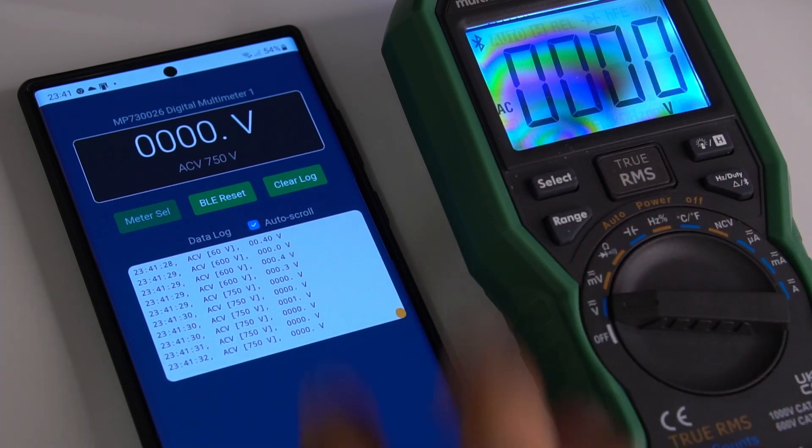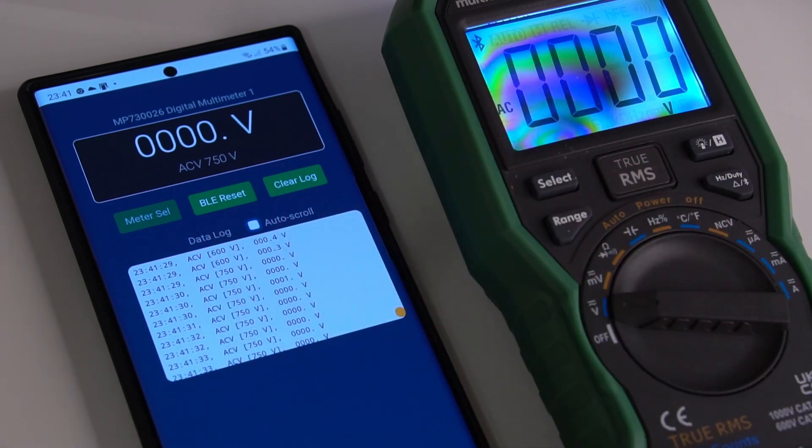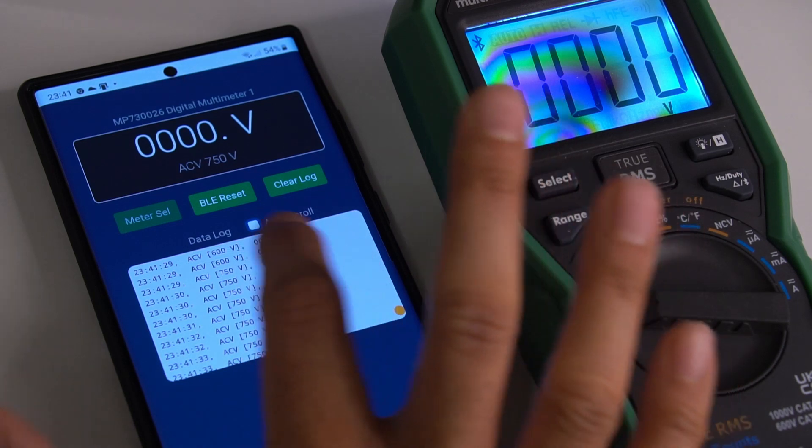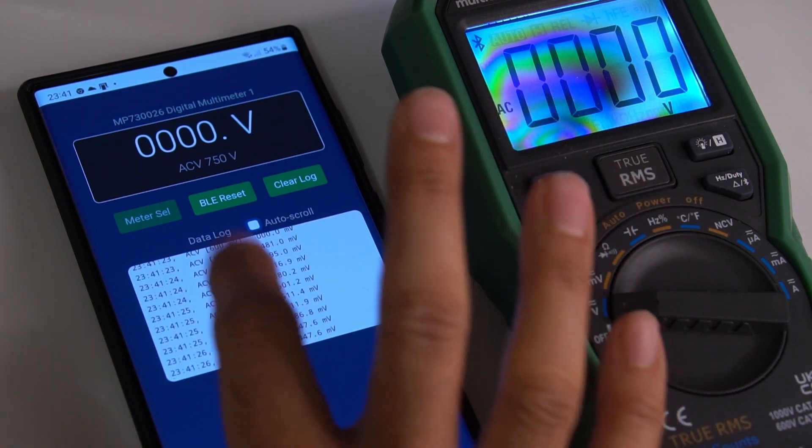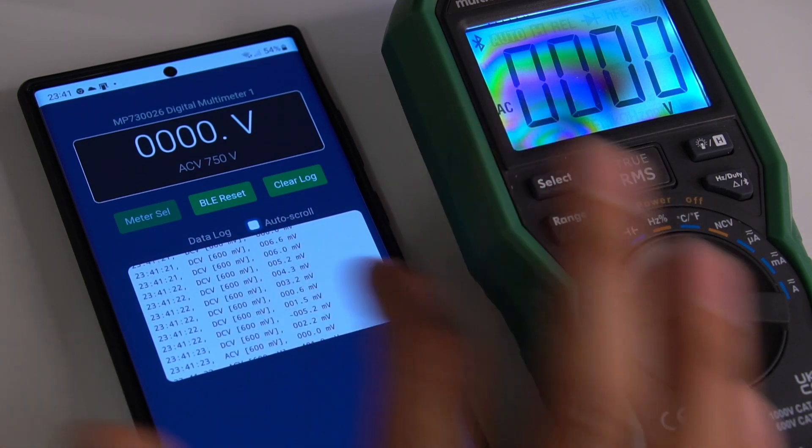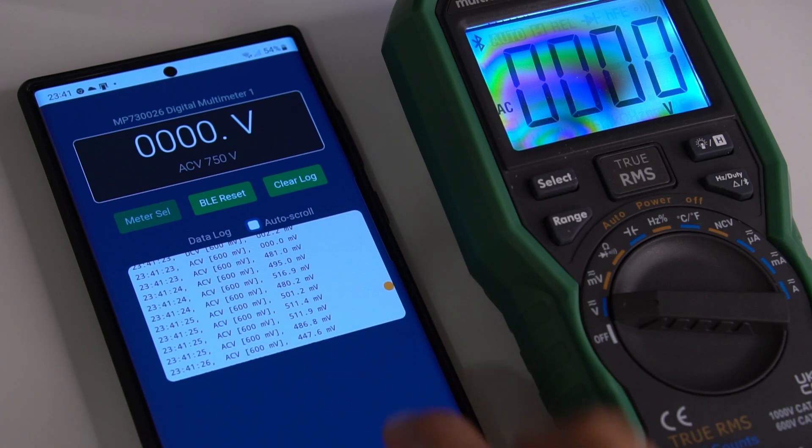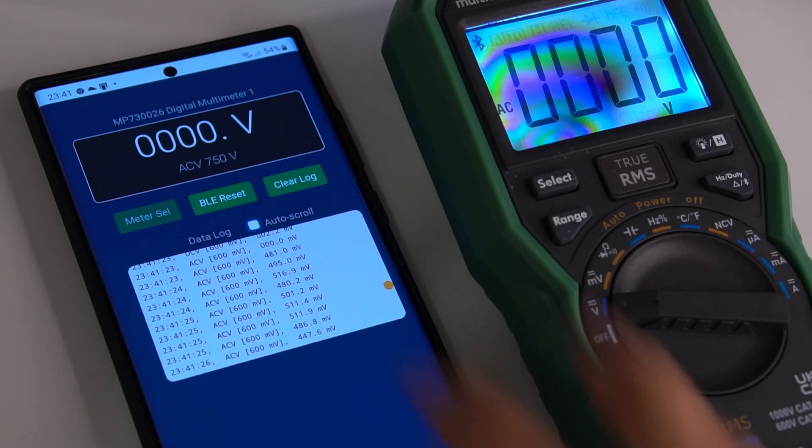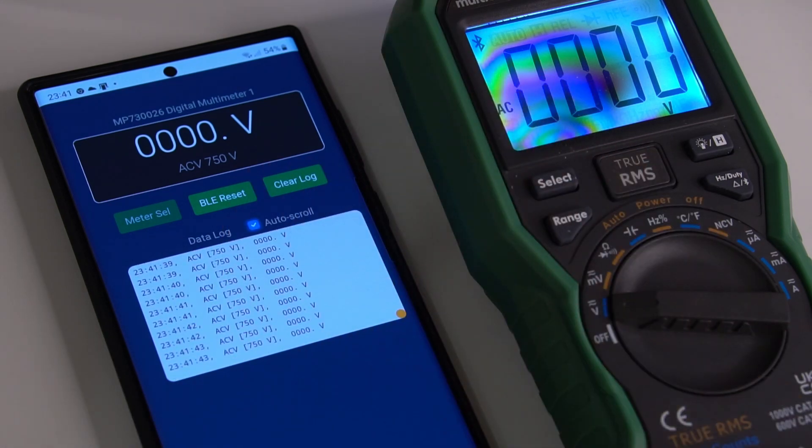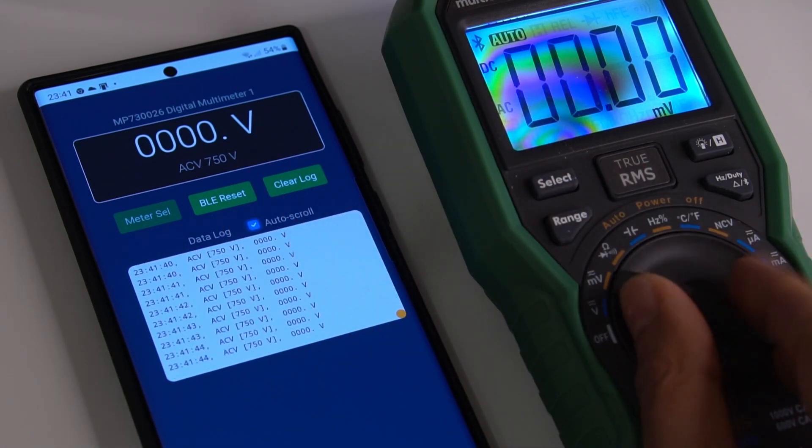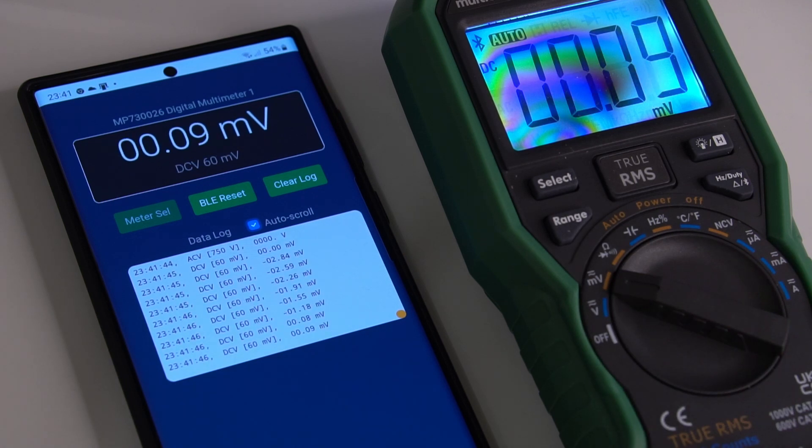I can stop the scrolling if I want to, and then be able to view all the historical data that's been captured along with the timestamps. Then just click on auto-scroll again to continue.